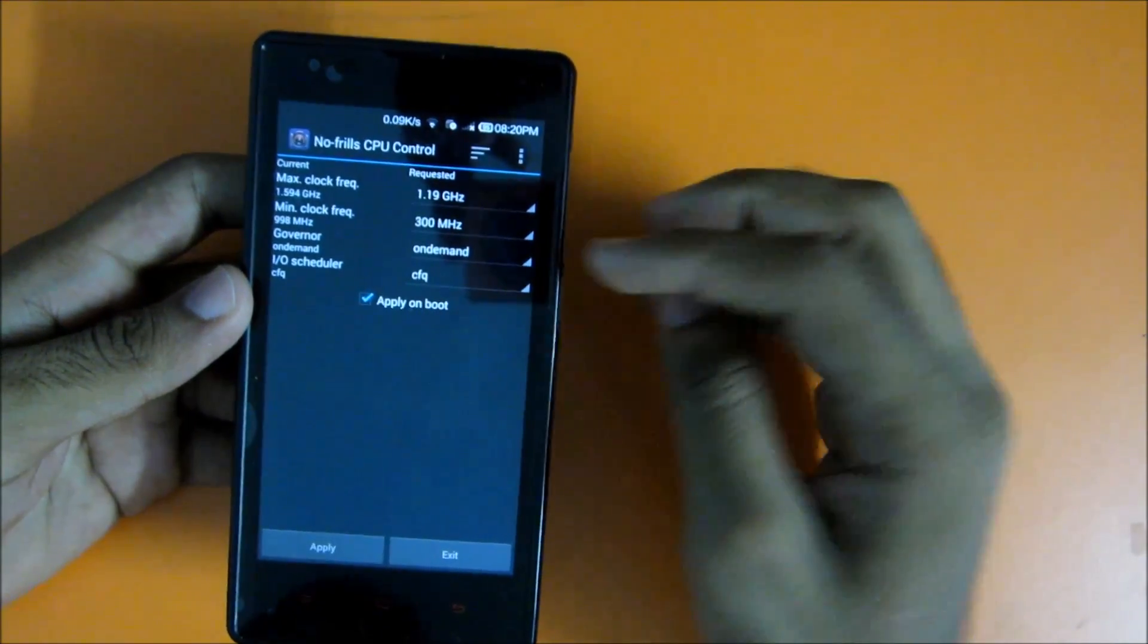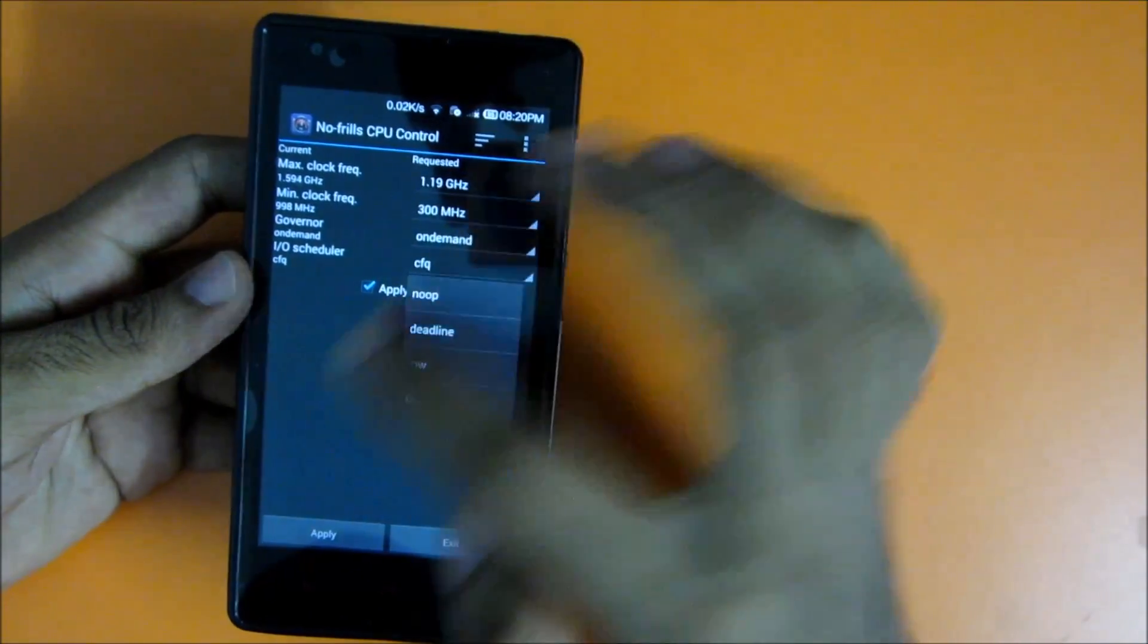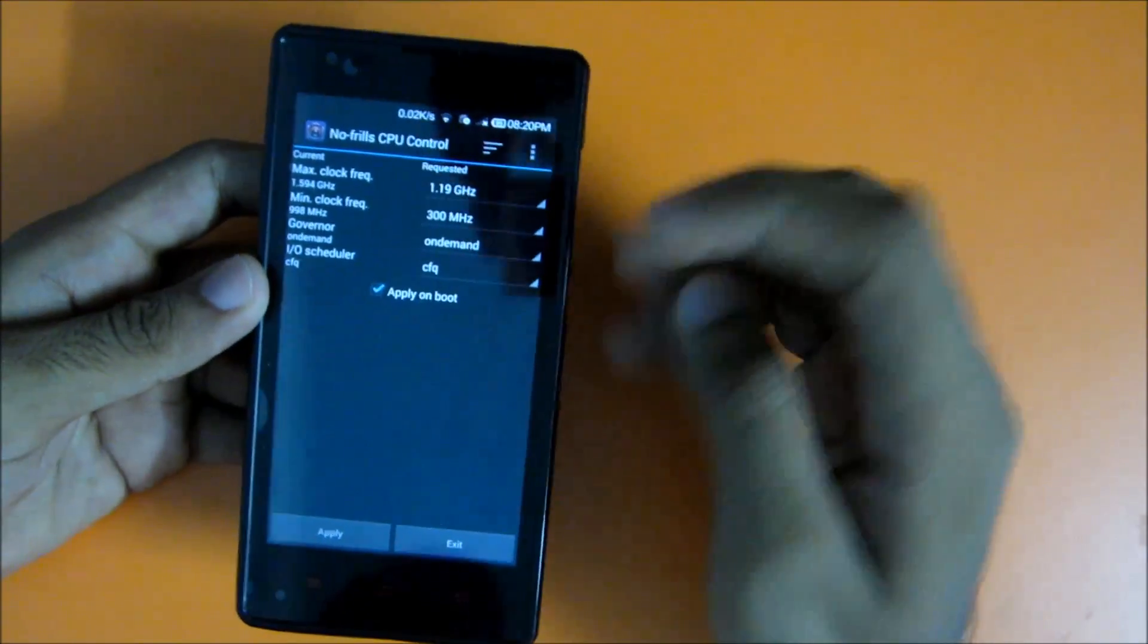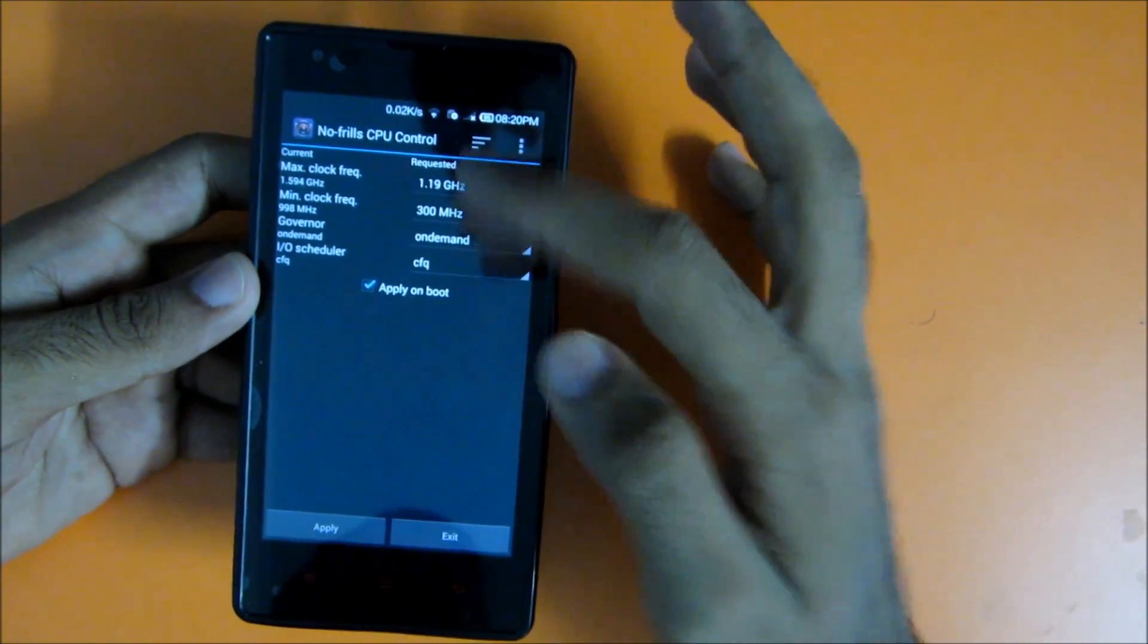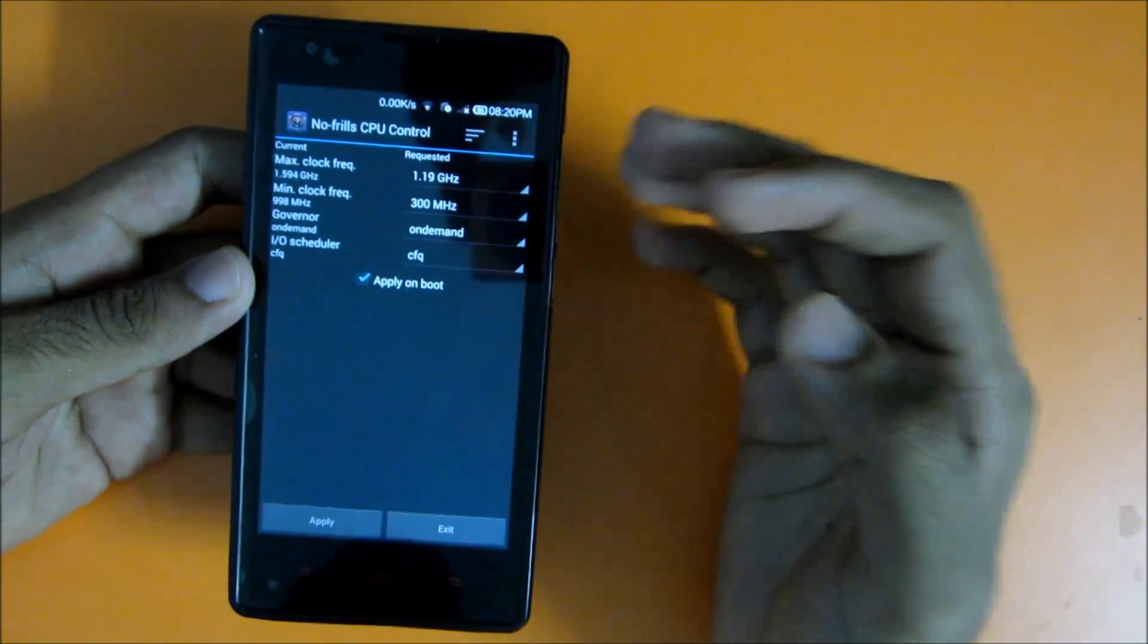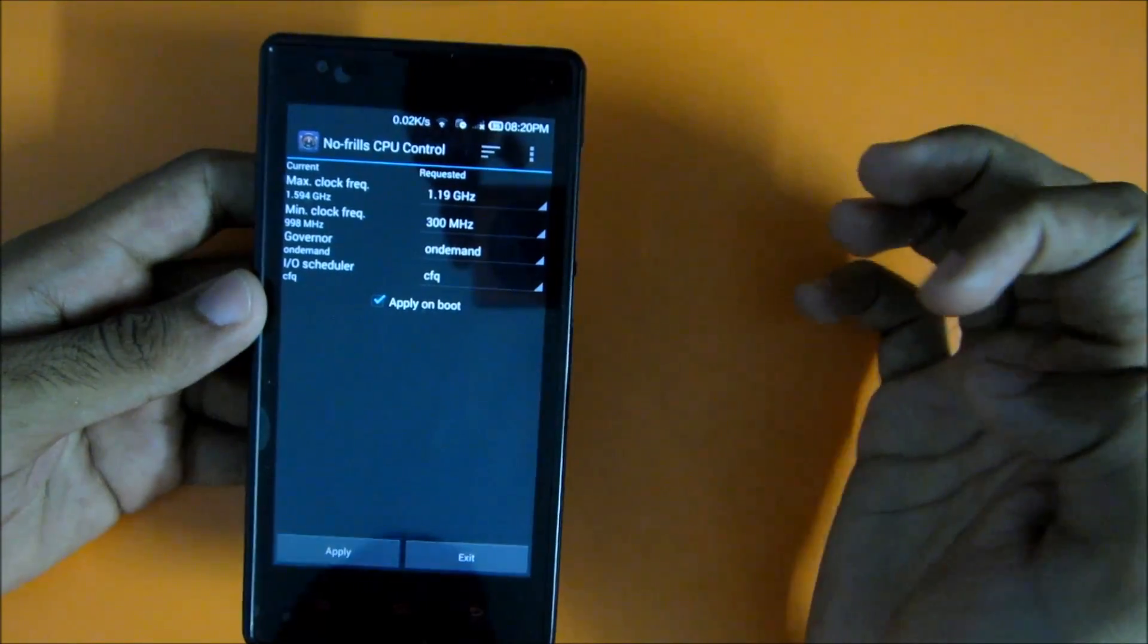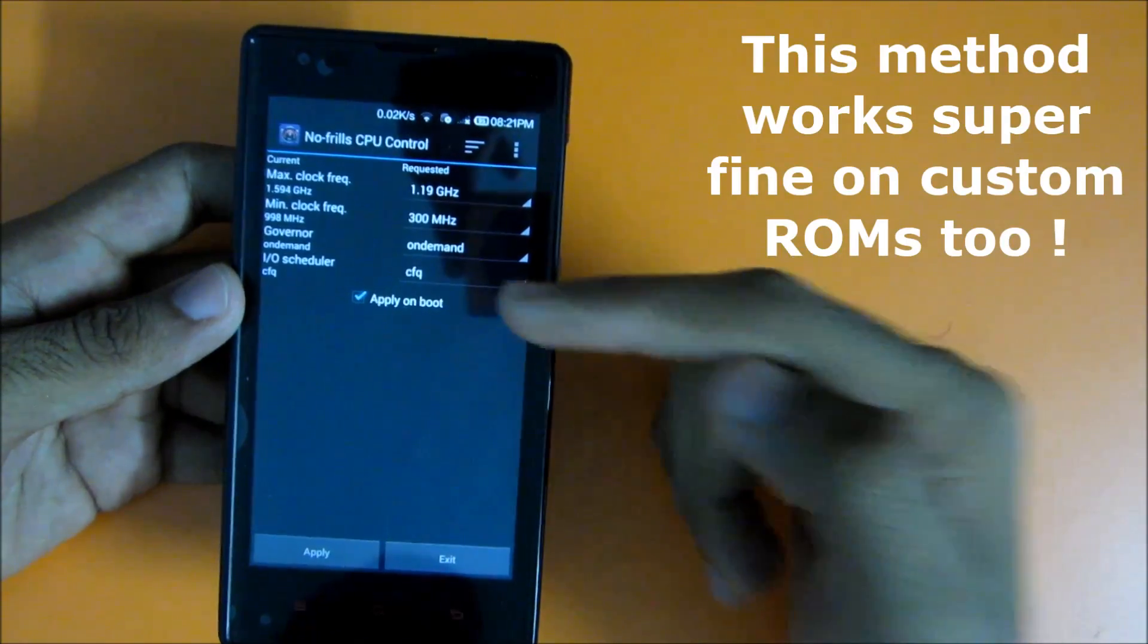For the IO scheduler, let it be at CFQ. Select apply on boot option because whenever you reboot your device, these settings will be held and will not change. You don't have to change the settings every time you reboot. Now just hit apply and it will show you success, and you will need to grant the root permission.